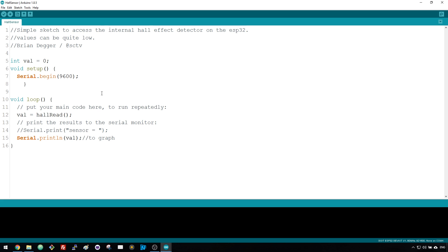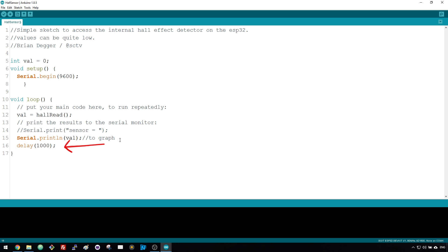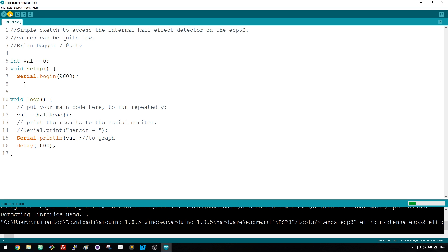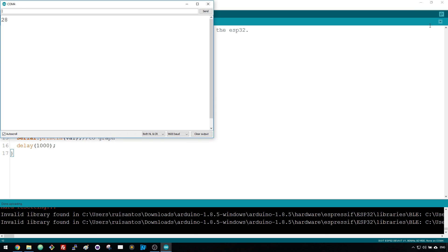This example simply reads the Hall sensor measurements and displays them on the serial monitor. Add a delay of 1 second in the loop so that you can actually read the values. Upload the code to your ESP32.